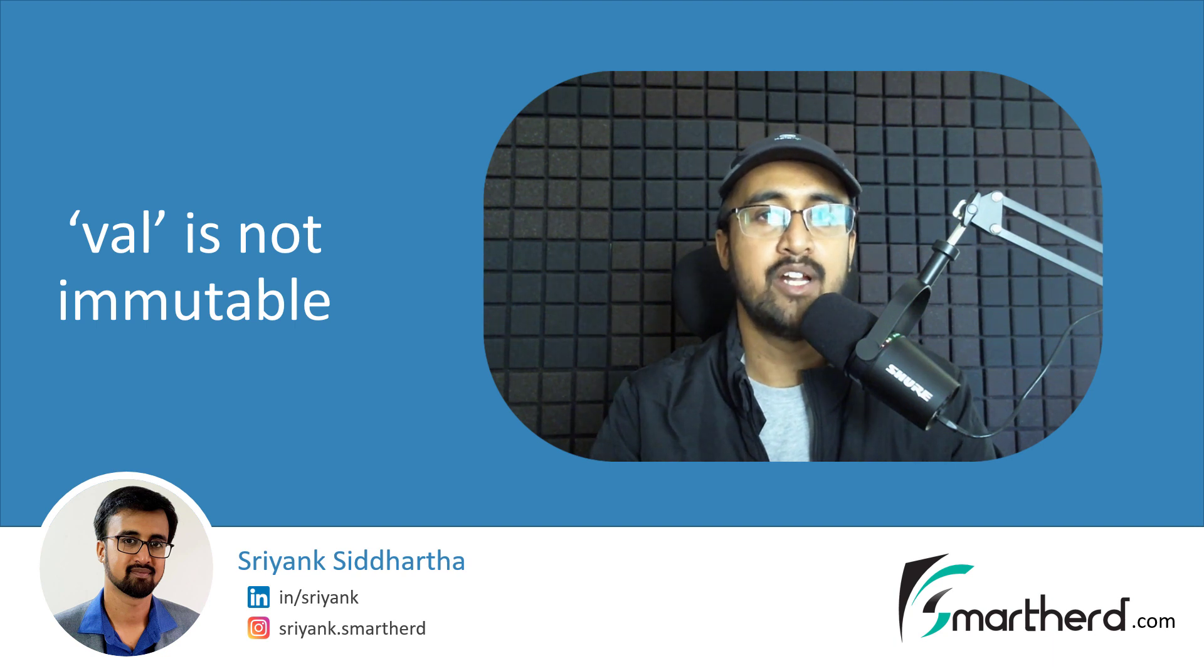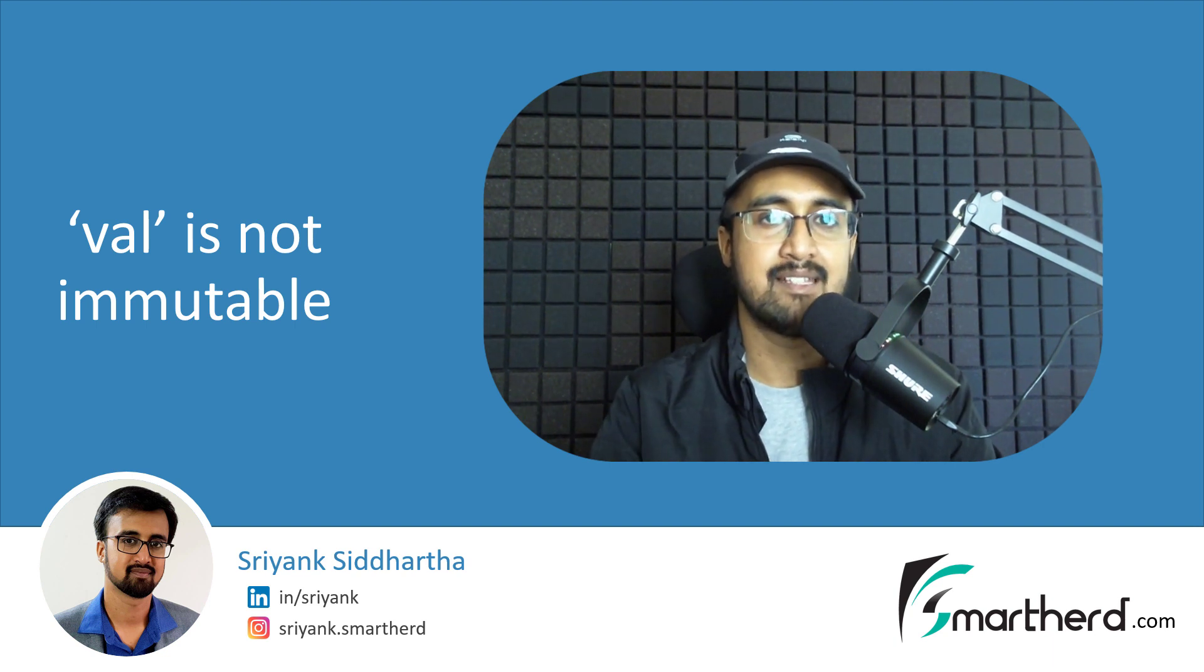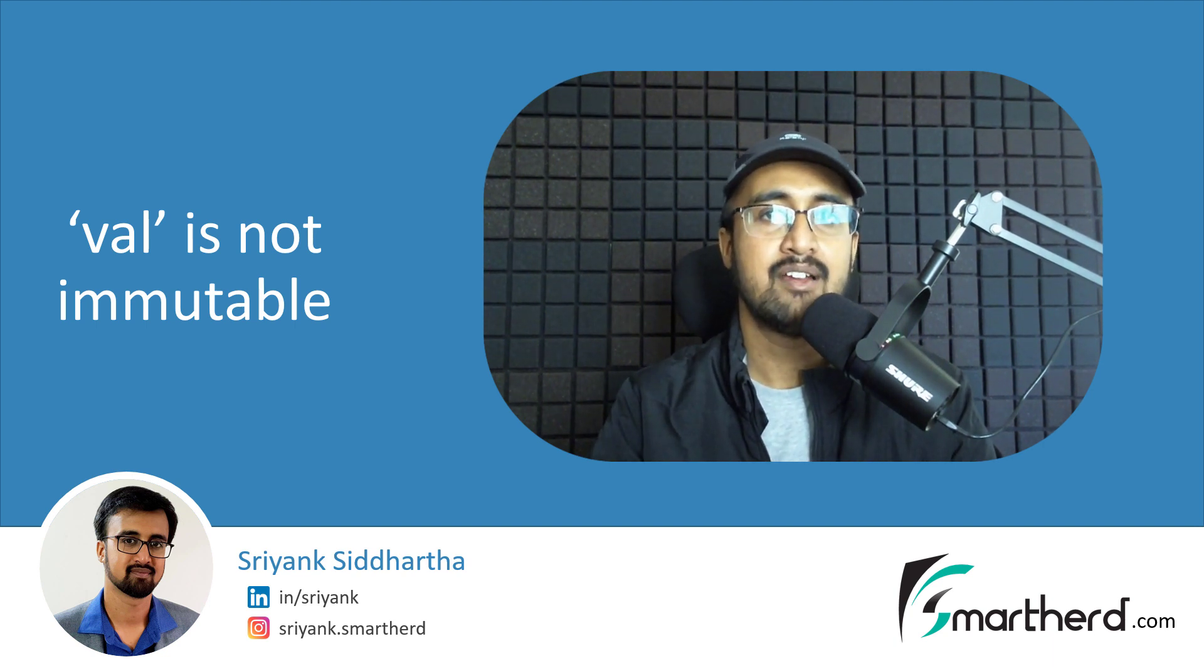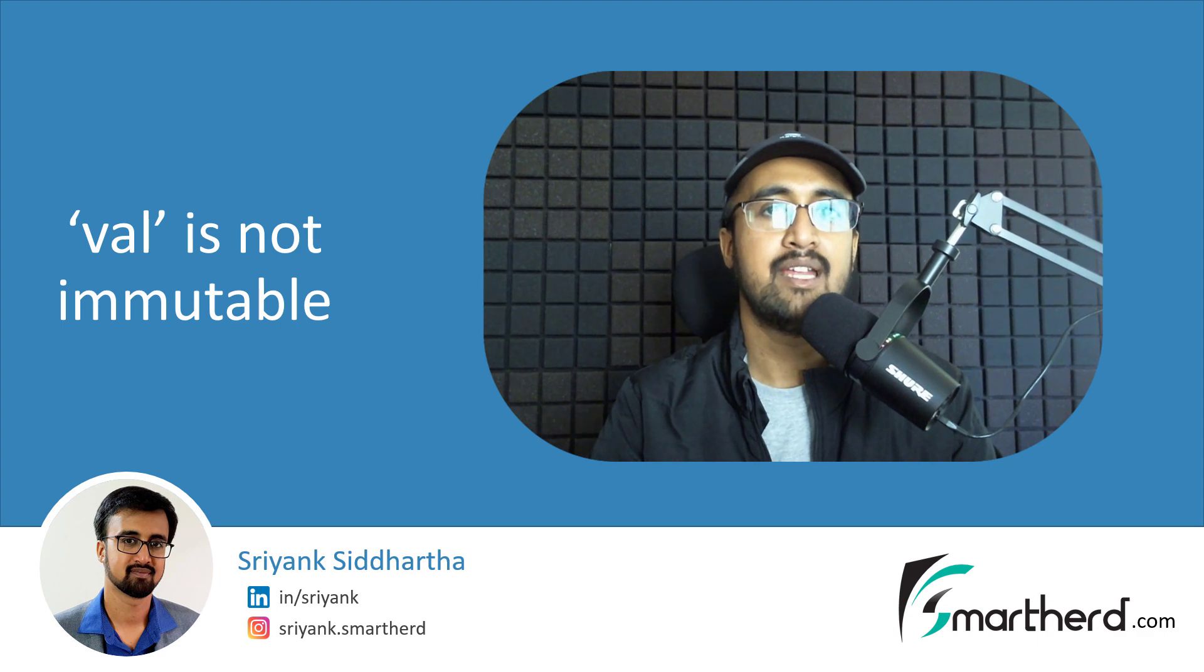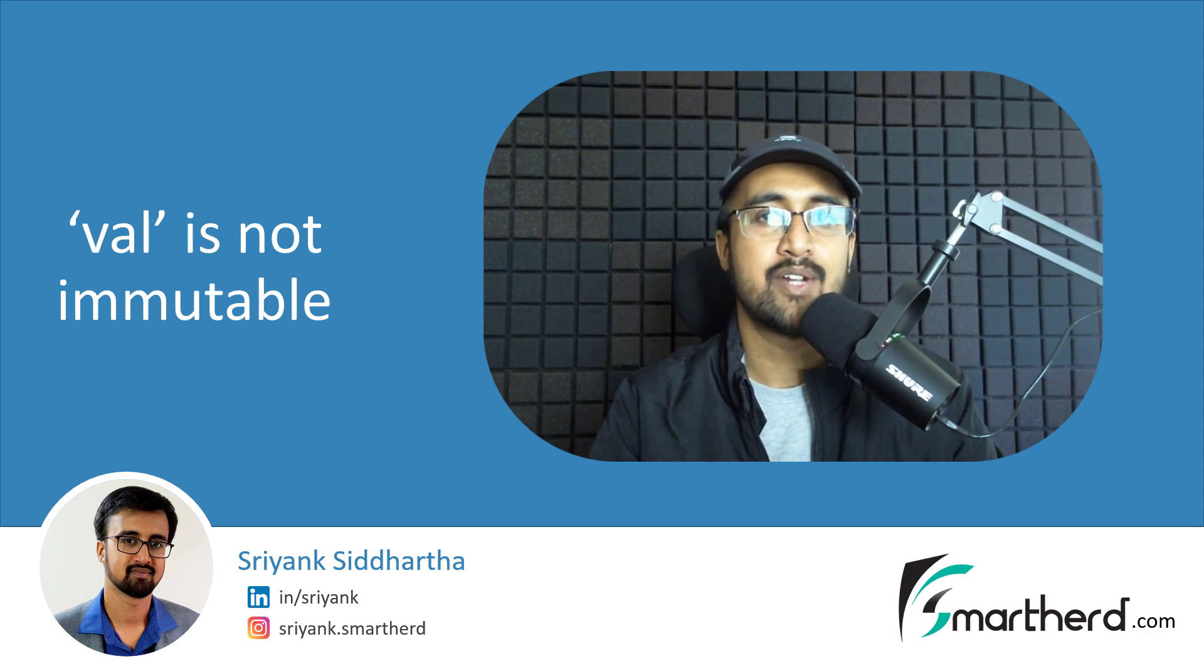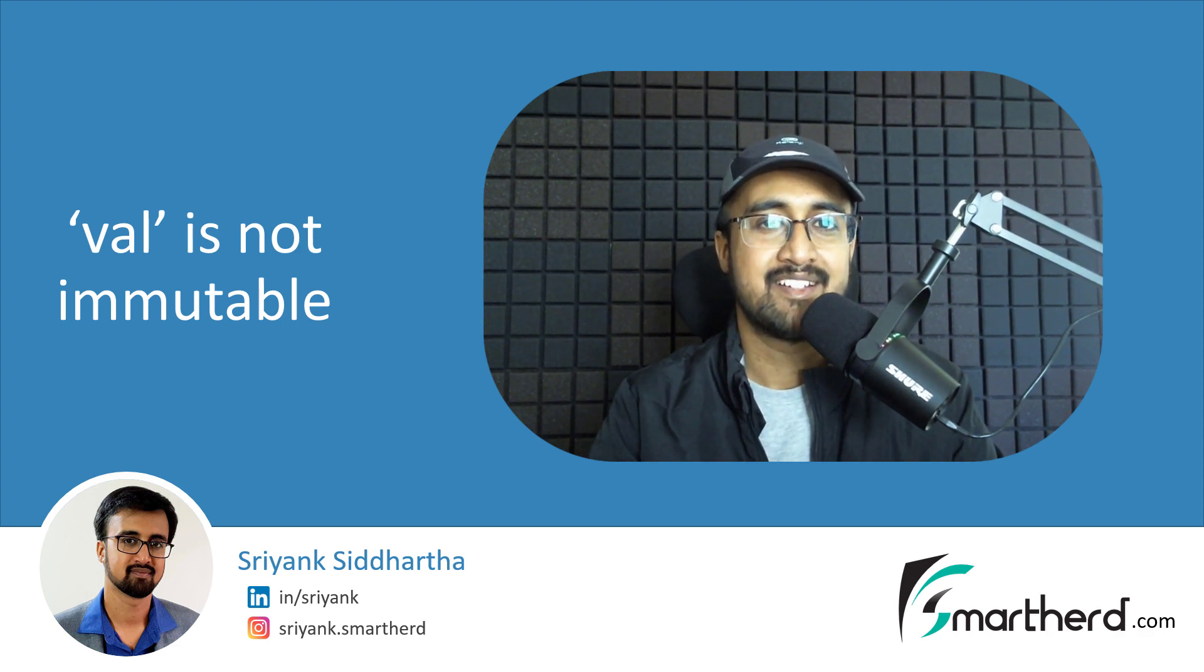So in this short video, I will talk about what exactly is the val keyword? Is it immutable, read-only, write-only or what? So let's get started.